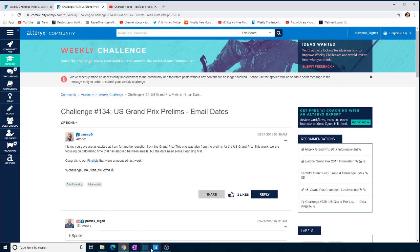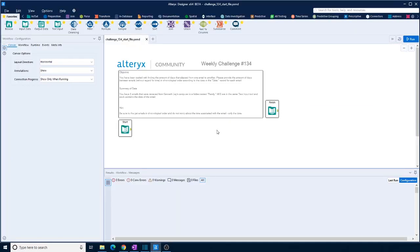Okay, so let's have a look at the start file. We are tasked with finding the number of days that have elapsed from one email to another and provide the days between each email without regard for time, in chronological order according to the date.